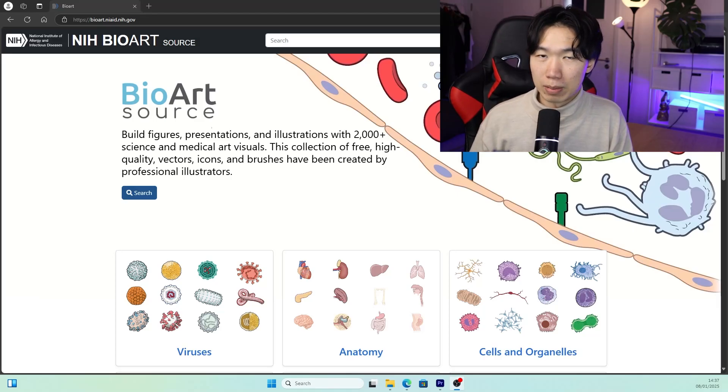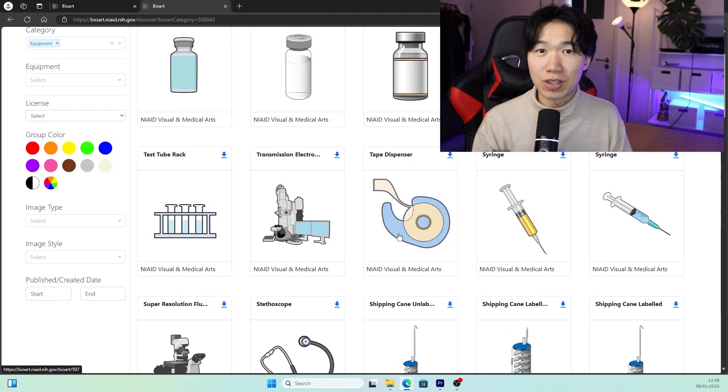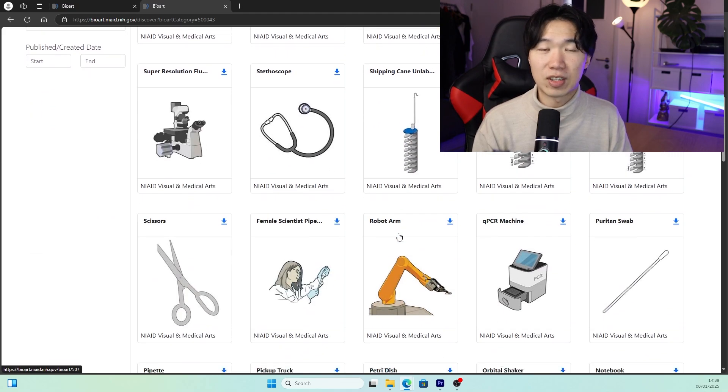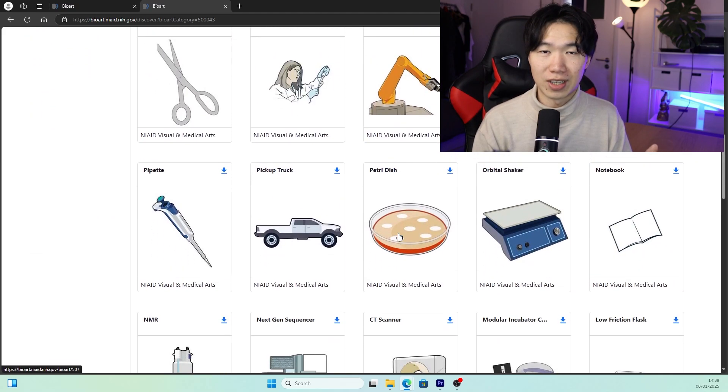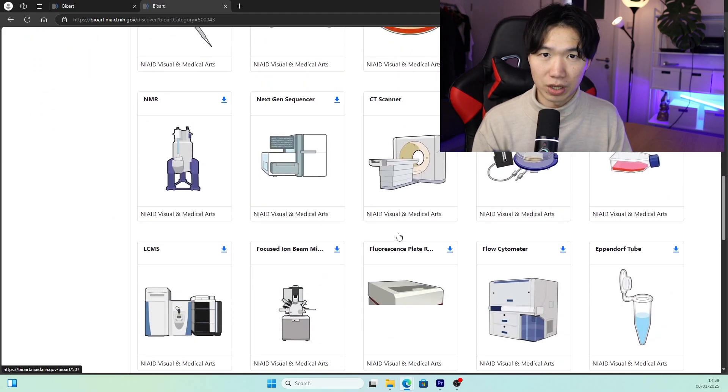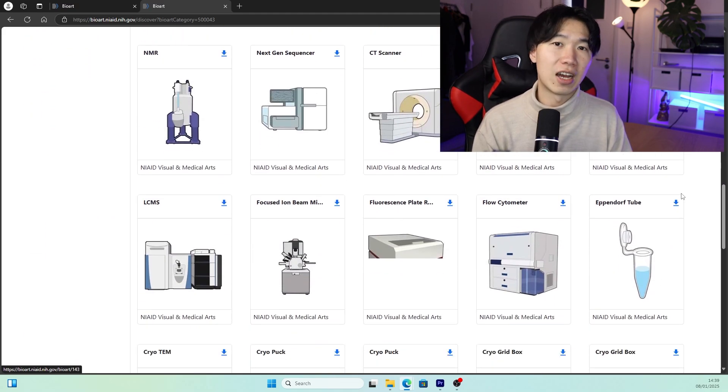Free illustrations for scientific publications. Happy New Year everybody! I'm really excited to tell you about this new library released by the NIH, National Institute of Health in the U.S. They have thousands of professional illustrations in this library where you can download for free, 100% open source.